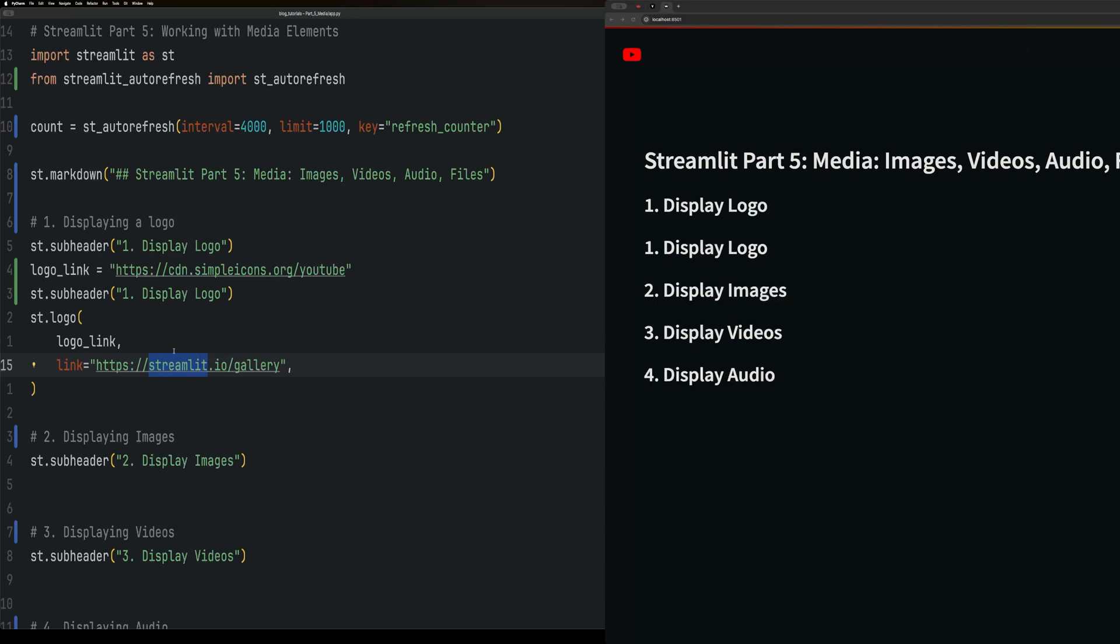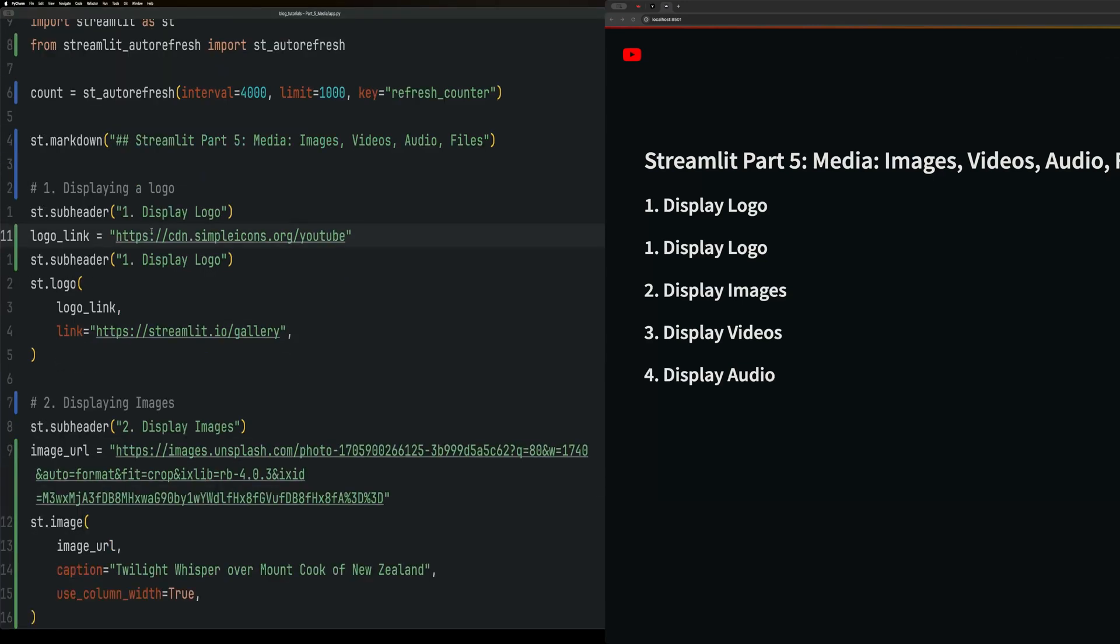Next up we have image elements. A lot like logo, all the logo links have to abide by the same rules as the image elements.